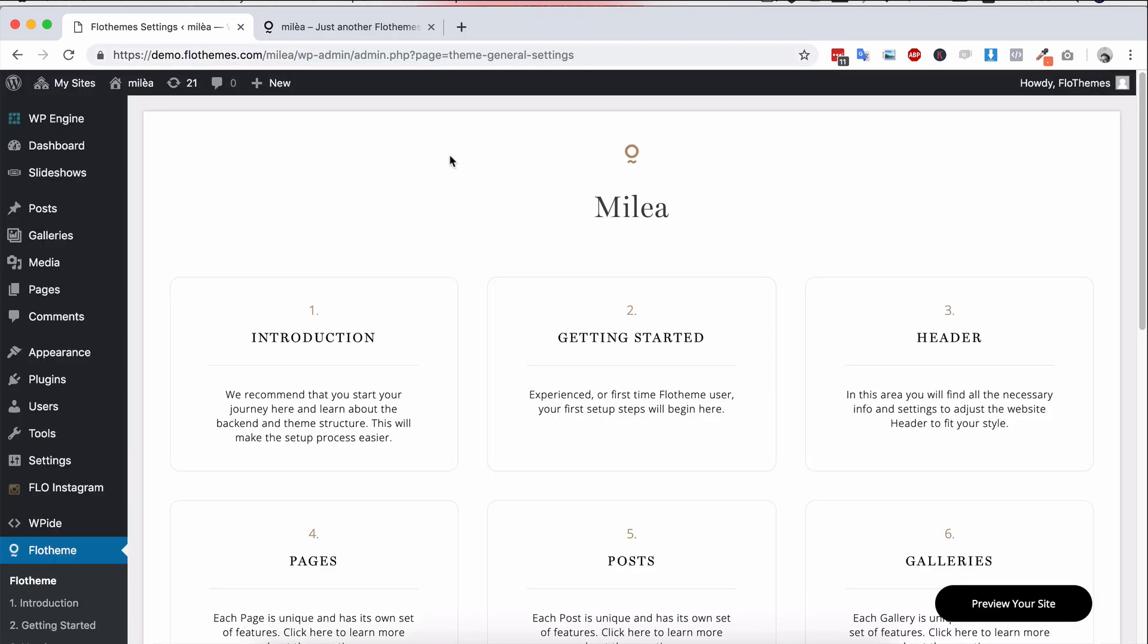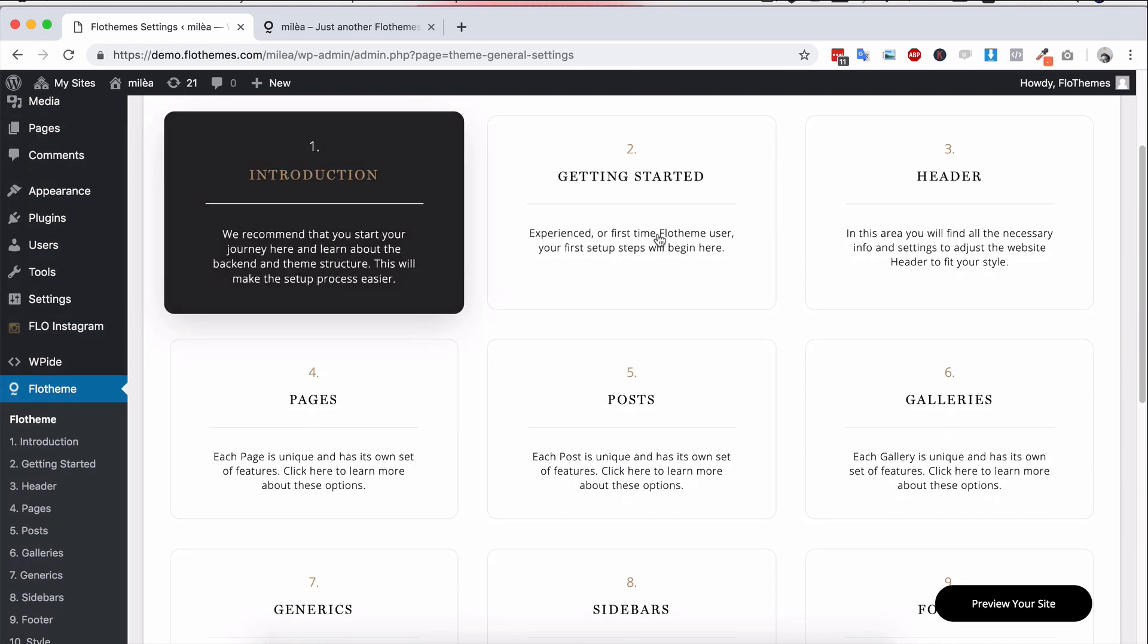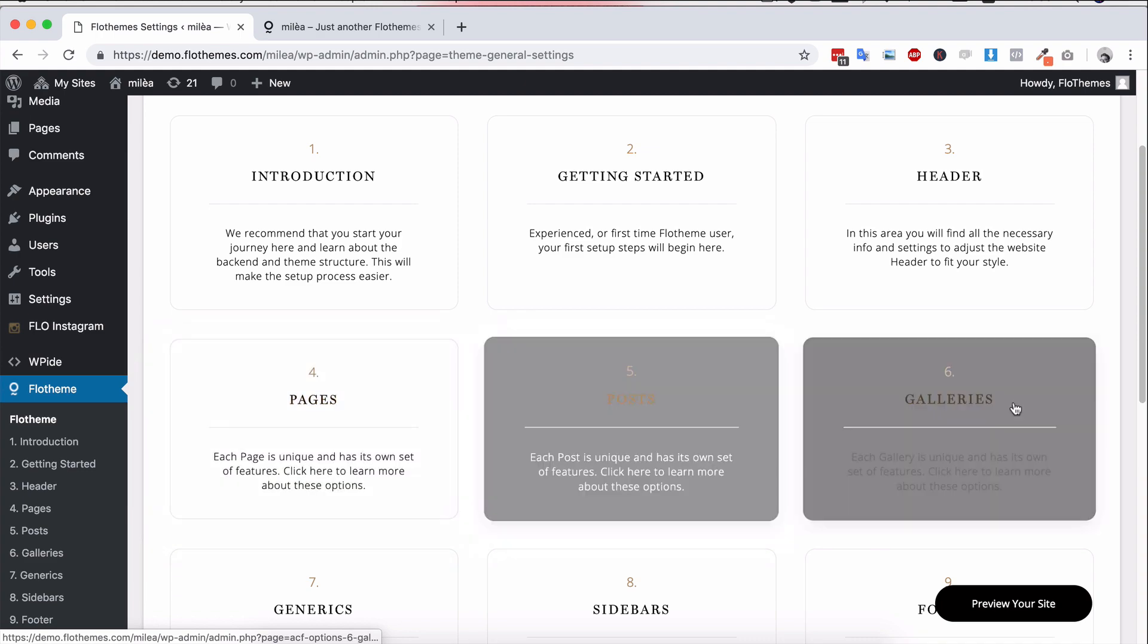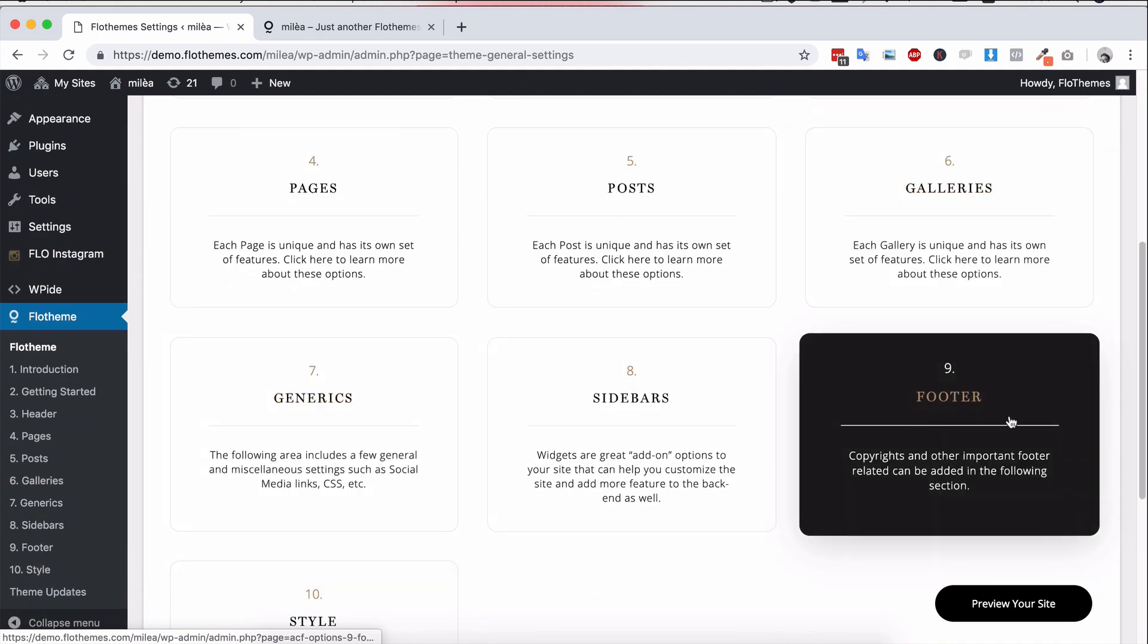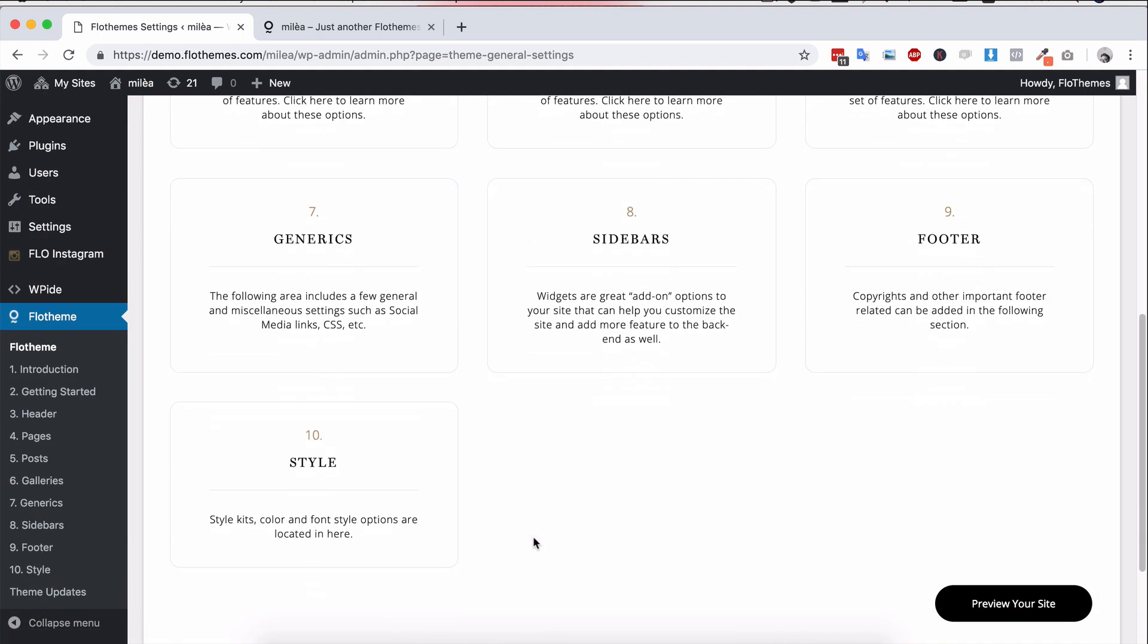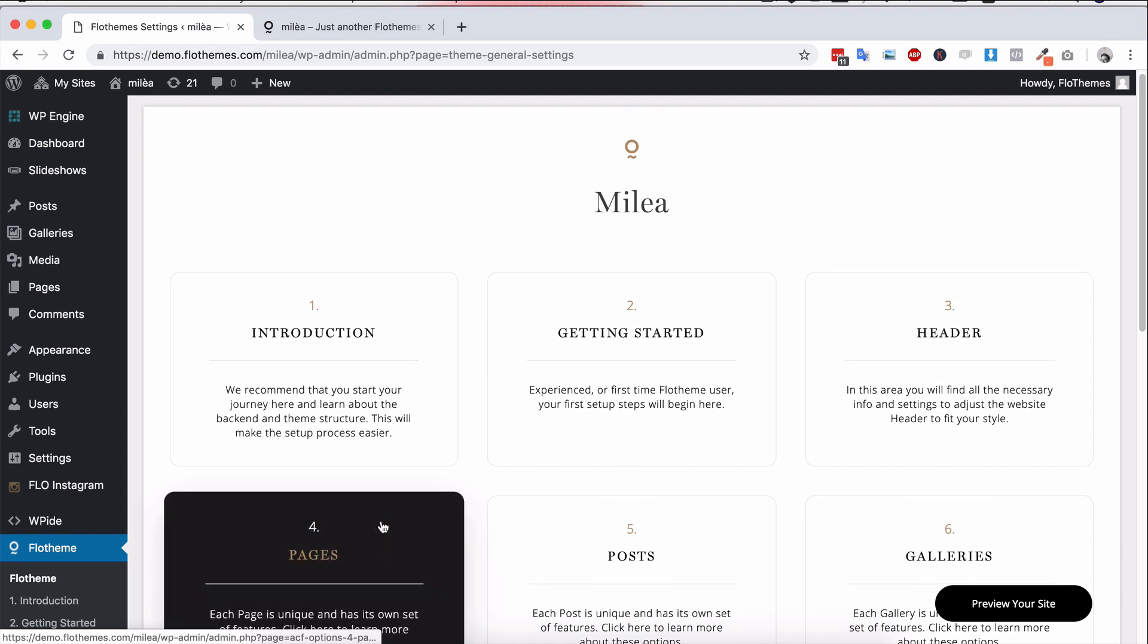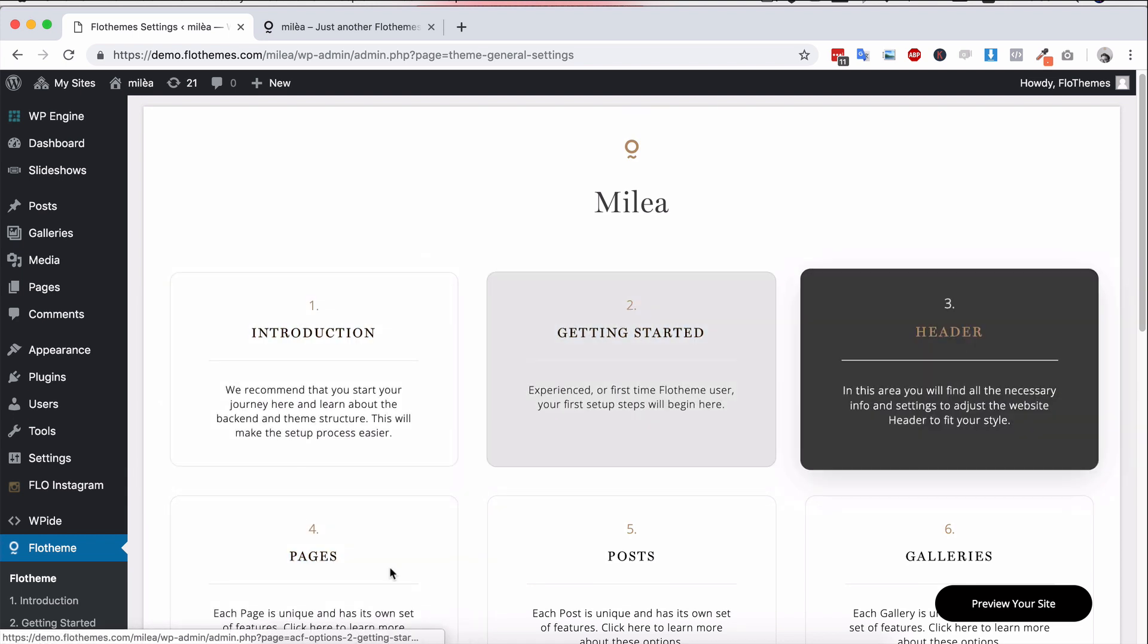When you first install the theme you're going to be put right here to the introduction page and basically you can click through the different sections here to get the settings for your theme. So there are different settings and inside this same introduction get started this will explain how you can get started with the theme.